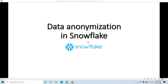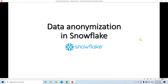Hello friends, welcome to our channel Knowledge Amplifier. Today in this particular video, I am going to discuss one real life application of the dynamic data masking feature of Snowflake. This feature is widely used in data anonymization — that is, securing the personally identifiable information of a particular user.